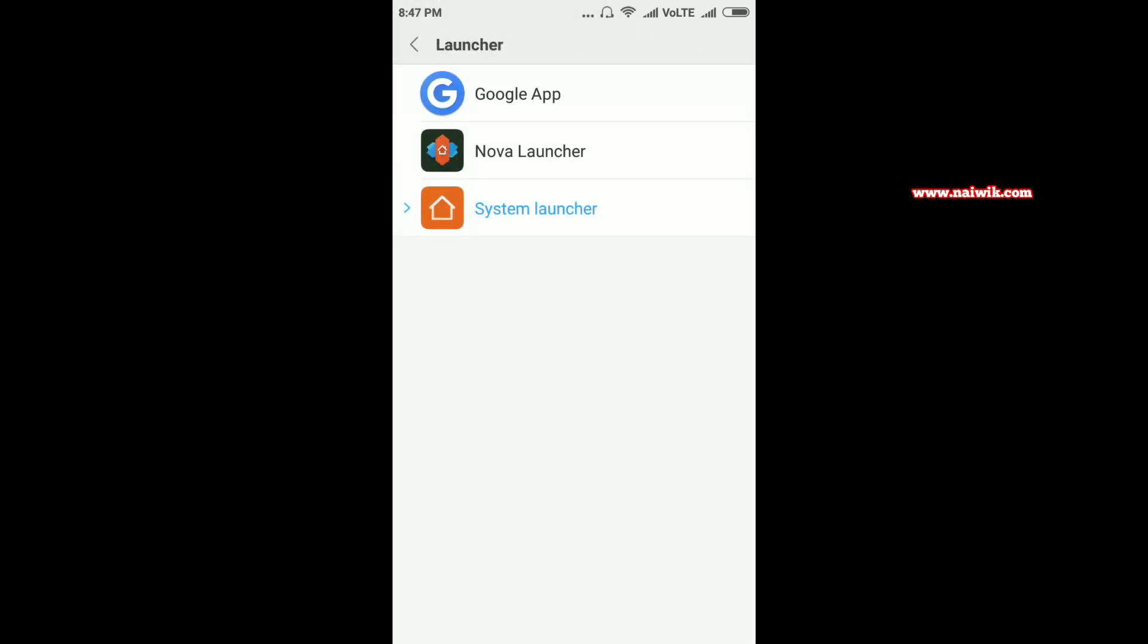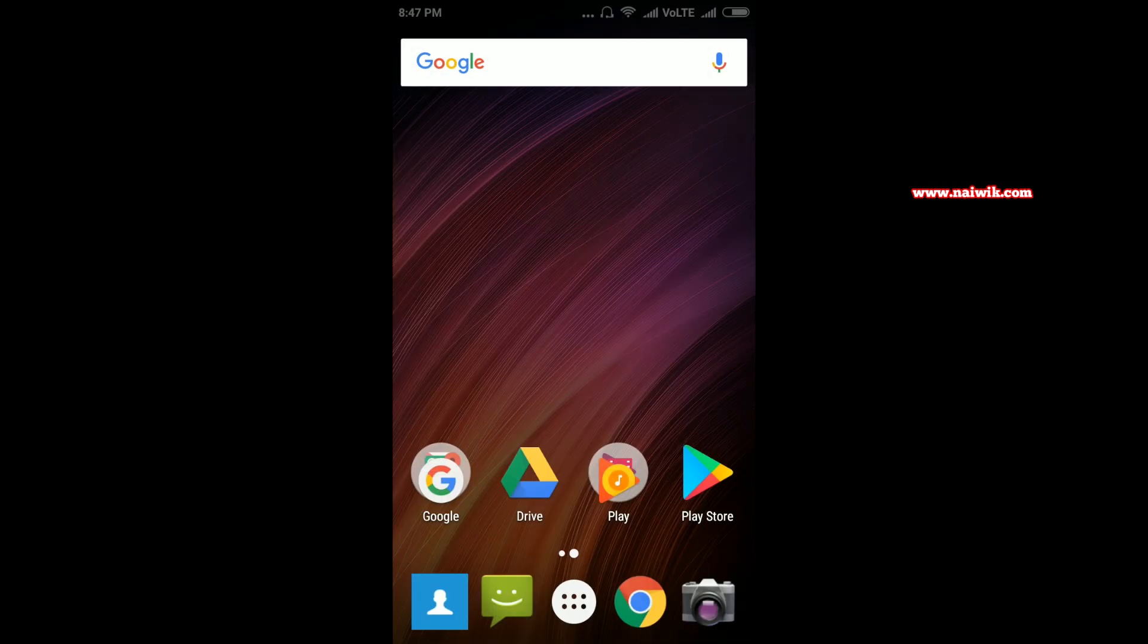It will show you the list of installed launchers. Currently I have three launchers: one is the default System Launcher, one is the Nova Launcher, one is the Google App Launcher. I am going to select Google App Launcher. Select this and hit back, then go to home screen.